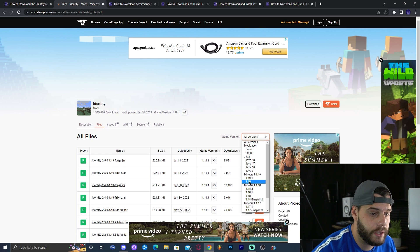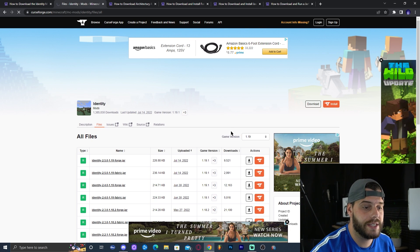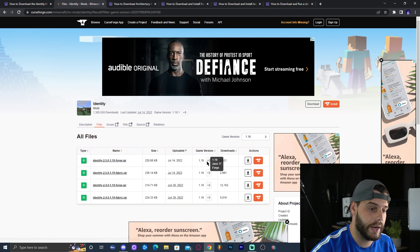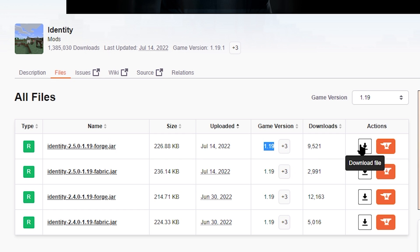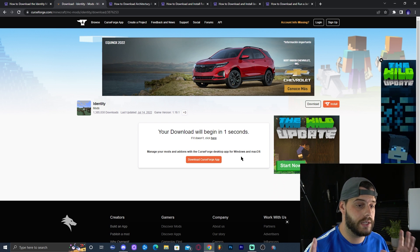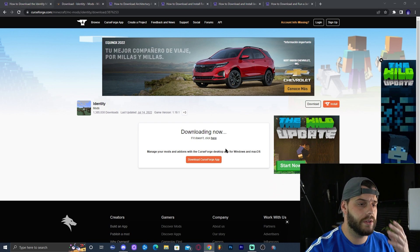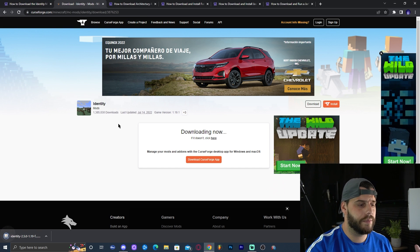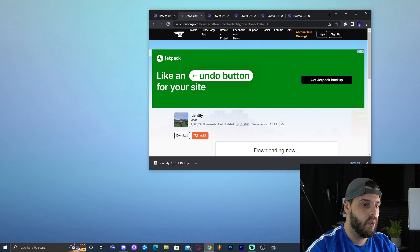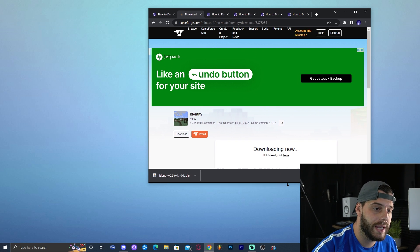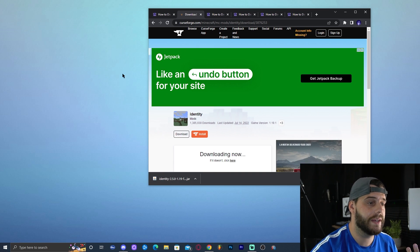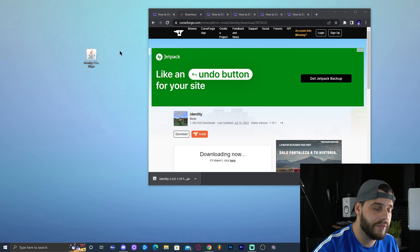To find it easily, click on 'View All,' change the game version filter to Minecraft 1.19, and Forge 1.19 will come right up. Click on 'Download File' and you'll be redirected to a page where the download will start automatically in five seconds. Once the mod has downloaded, I'll drop it on my desktop to make it easier to follow along, but you can find it in your downloads folder.